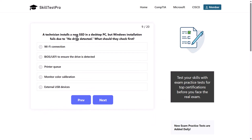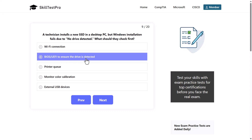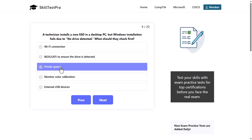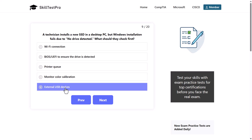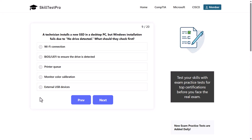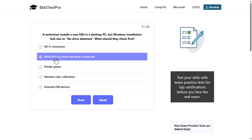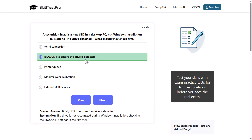A technician installs a new SSD in a desktop PC, but the Windows installation fails due to no drive detected. What should they check first? Options: Wi-Fi connection, BIOS/UEFI to ensure the drive is detected, printer queue, monitor color calibration, or external USB devices. The correct answer is BIOS/UEFI to ensure the drive is detected, as if a drive is not recognized during Windows installation, checking BIOS/UEFI settings is the first step.